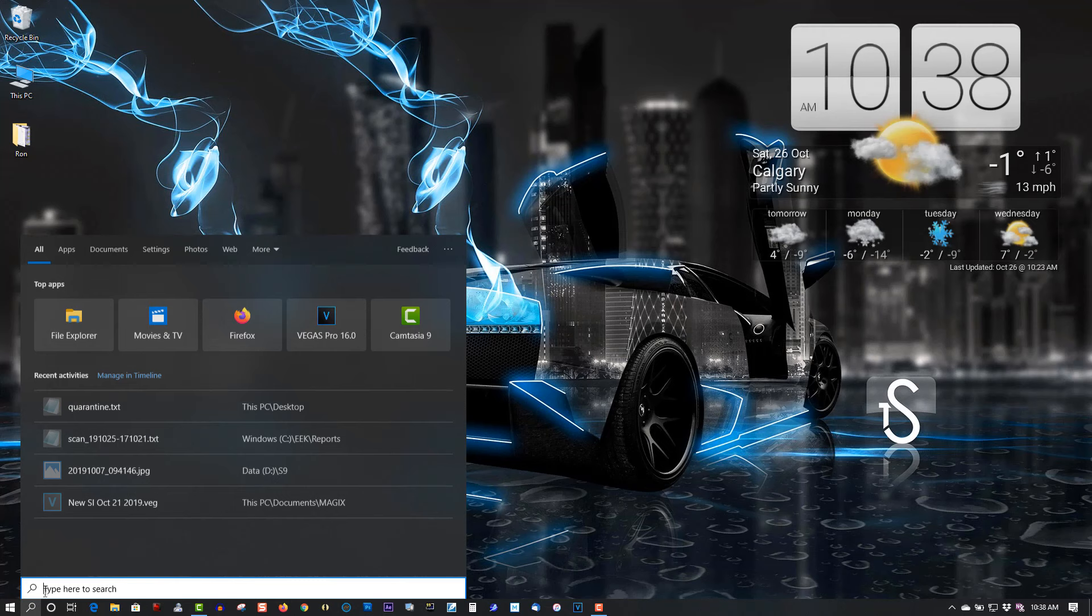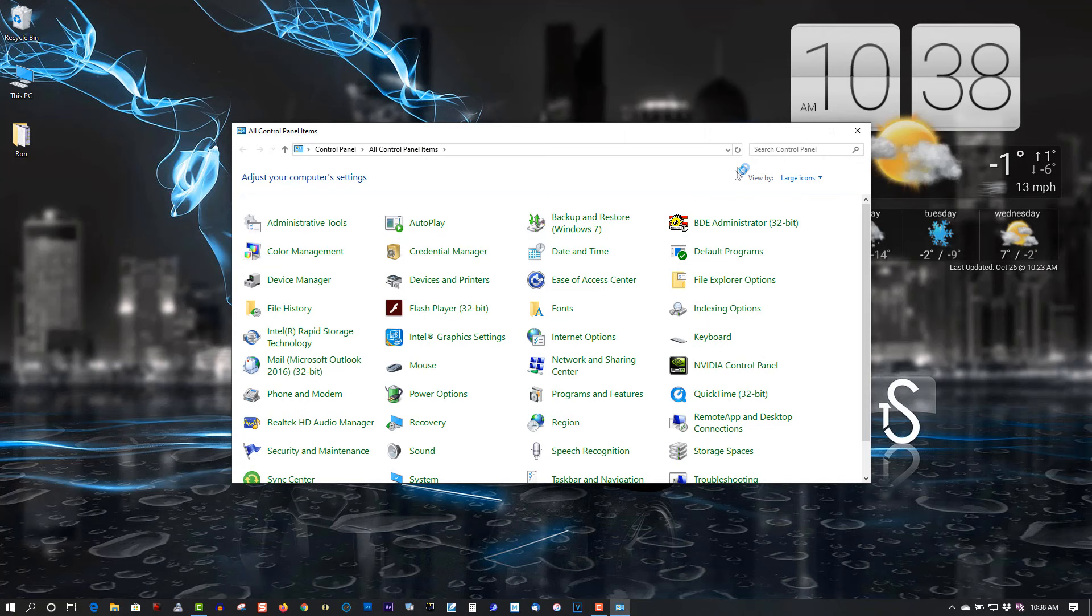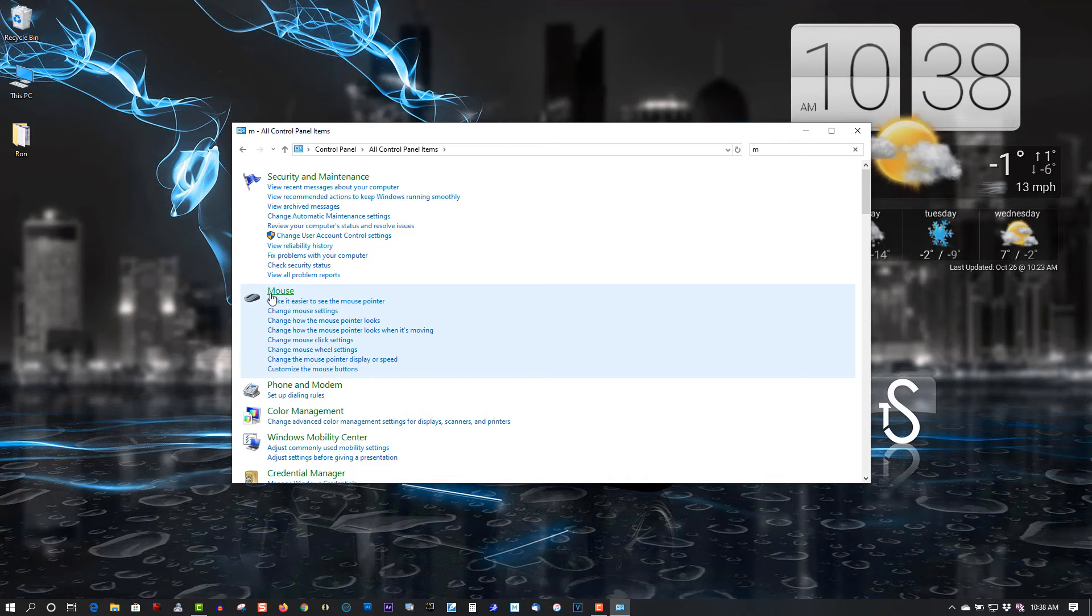So I'll show you how to change this. Go to Search. Type in Control Panel. Here, type in Mouse.